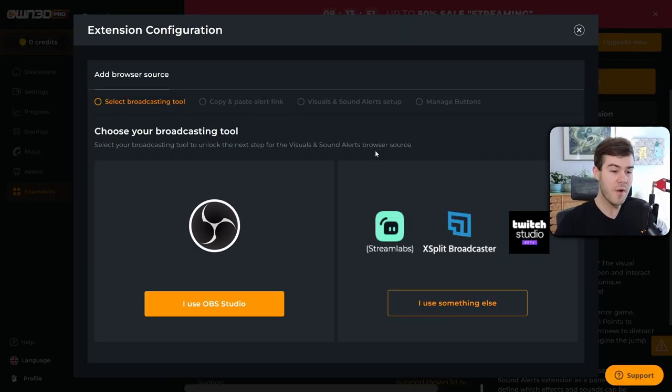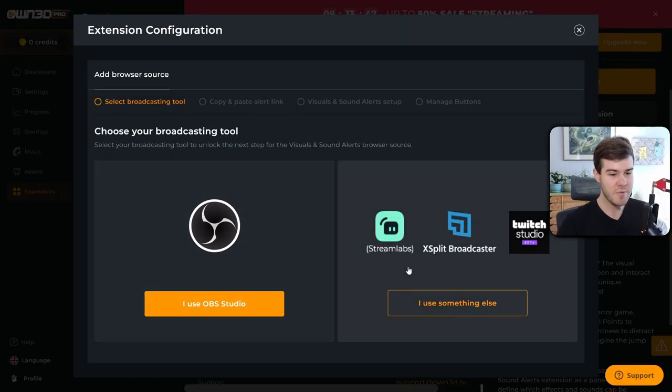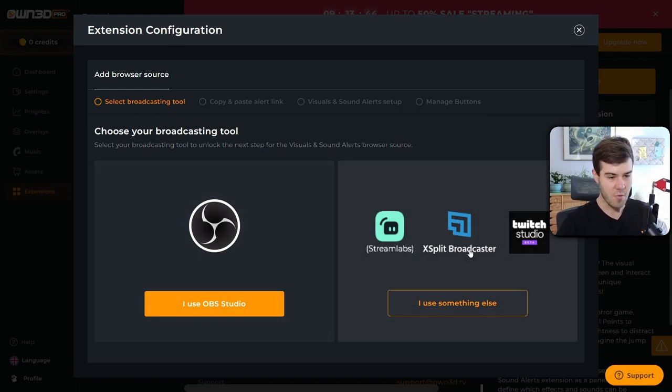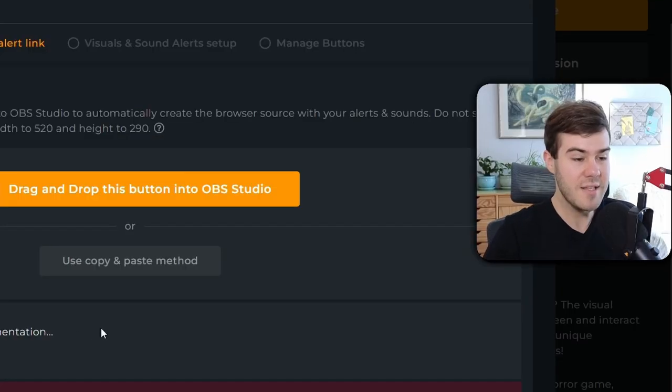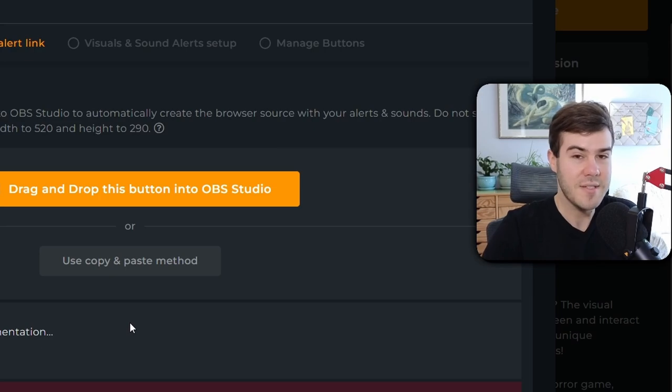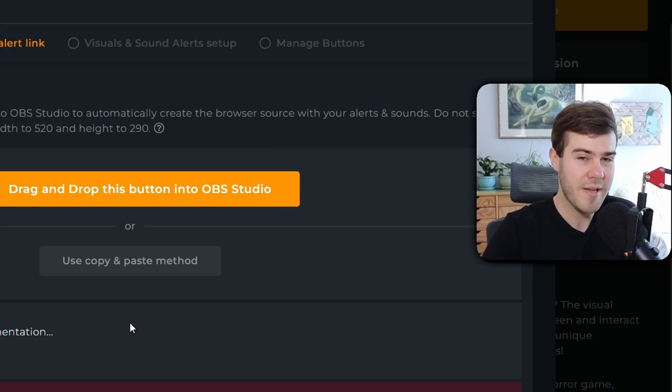From here, we're going to choose what broadcasting tool we use. So if you use OBS Studio, Streamlabs OBS, or Twitch Studio, you're going to pick either or. For this video, I'm going to pick OBS Studio. It's basically the same exact process, so don't worry about it.